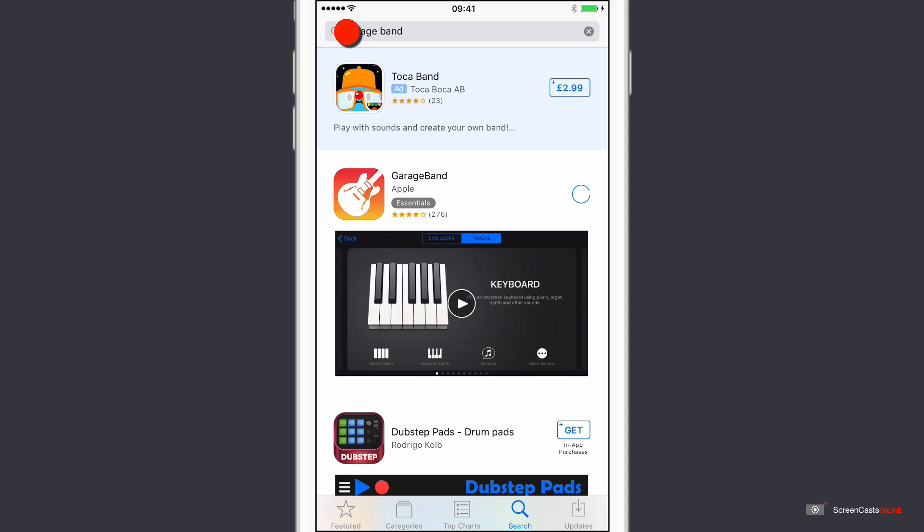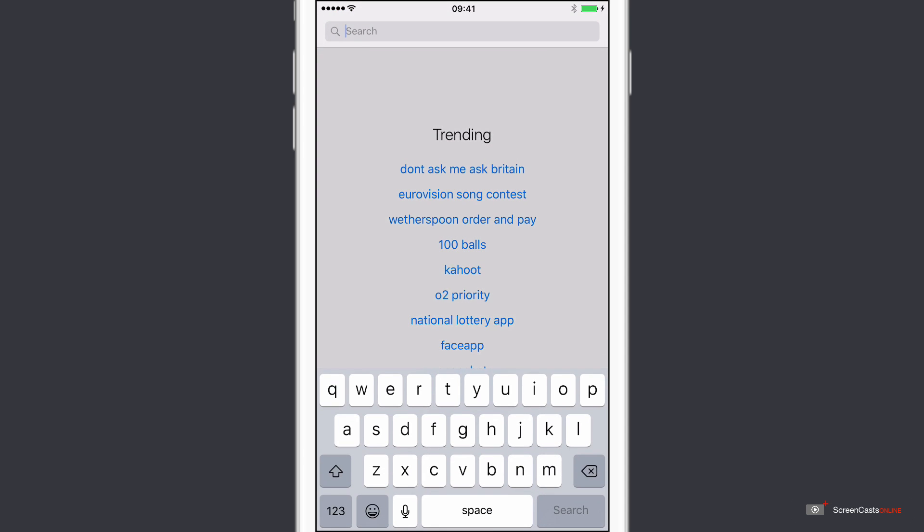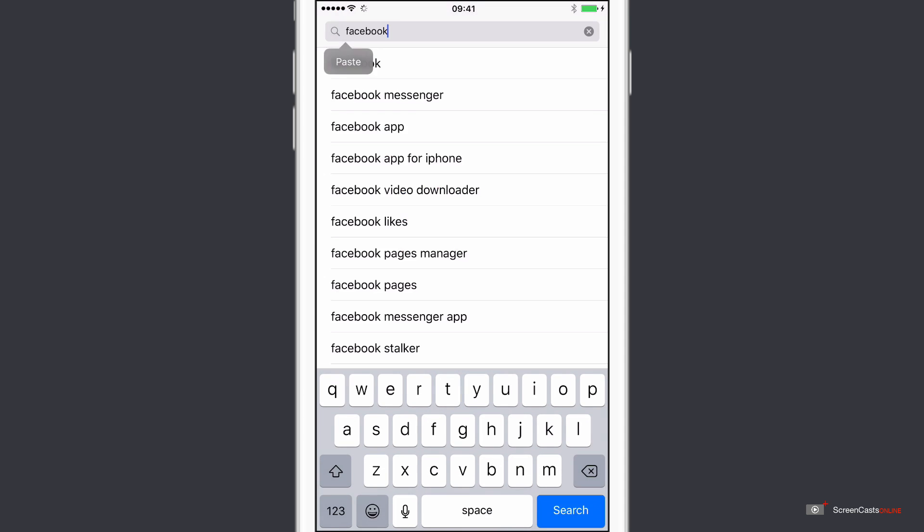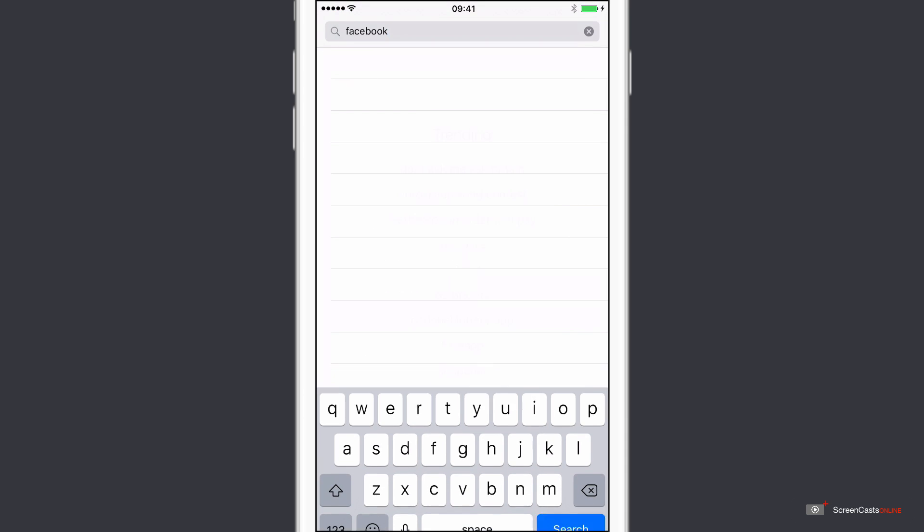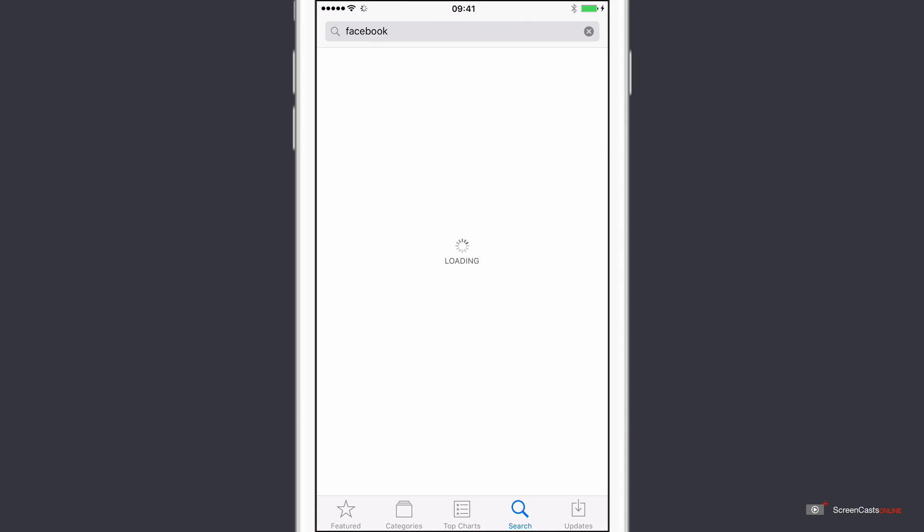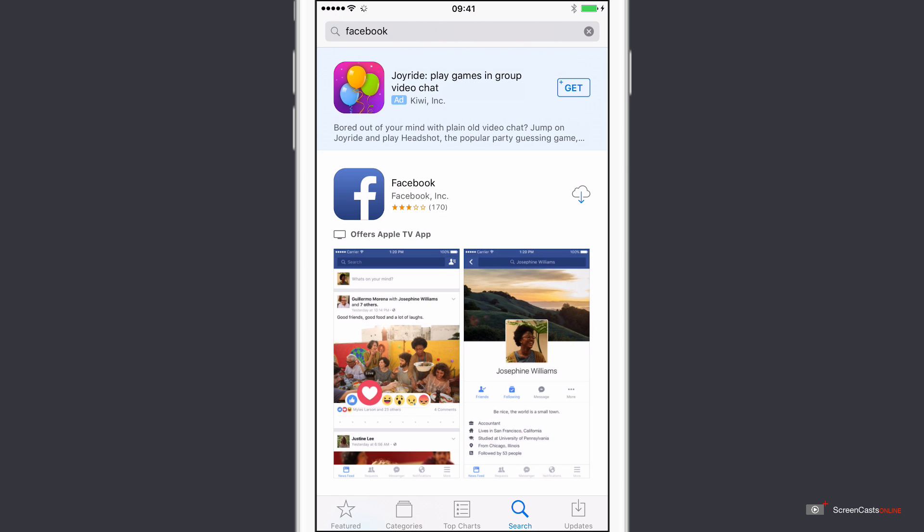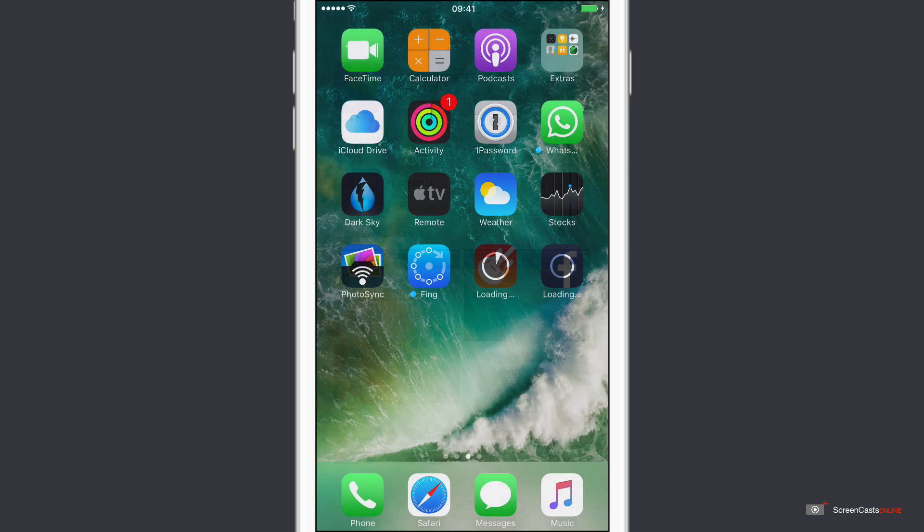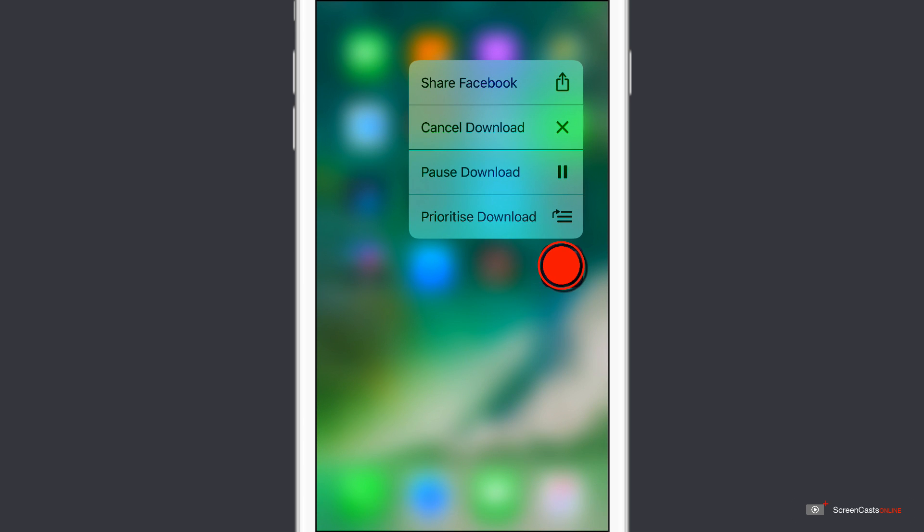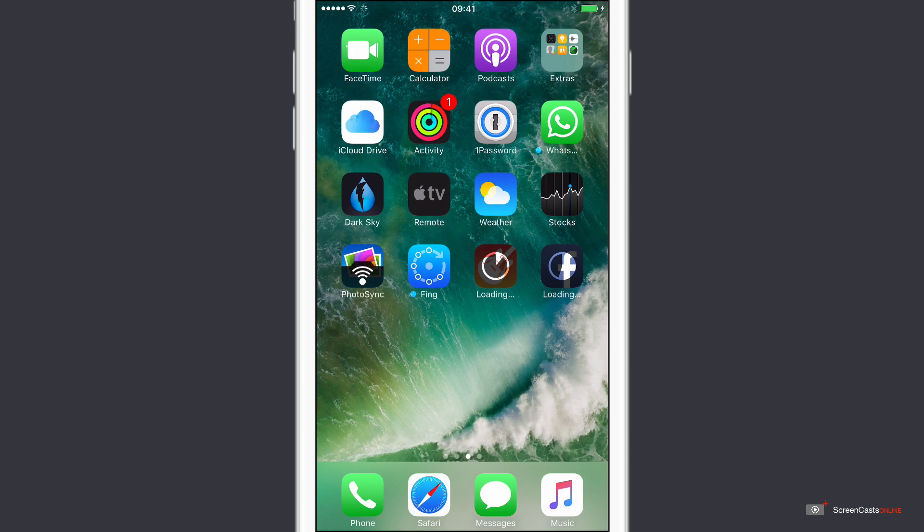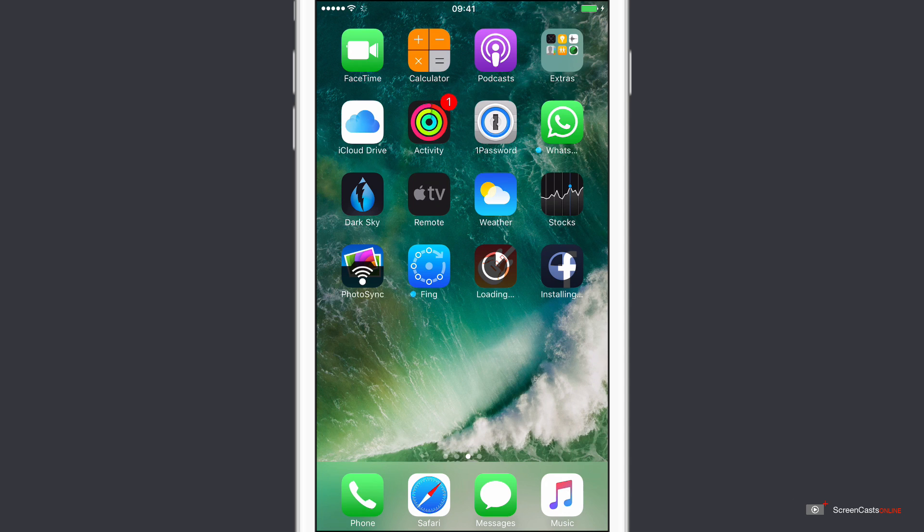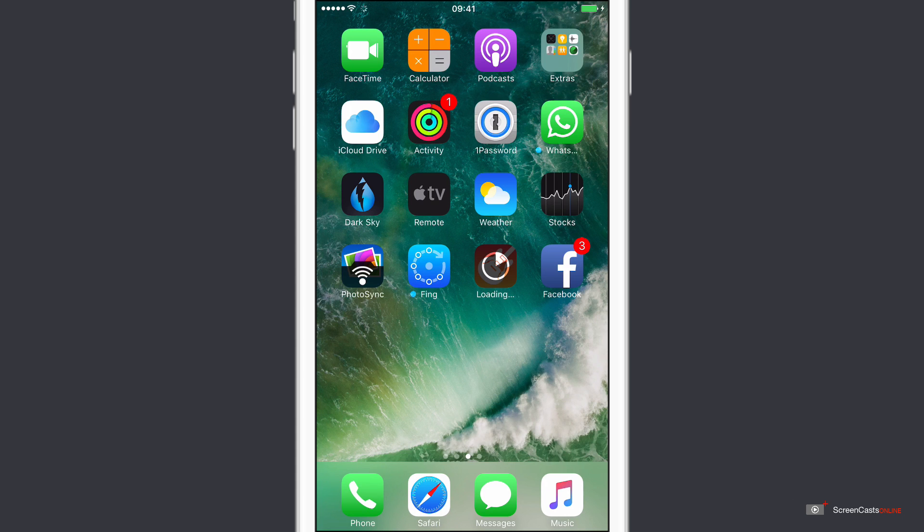And then if I go up here and search for Facebook, so there's Facebook, I download that as well. If I come out of here, now if I want to prioritise Facebook, I really want my Facebook fix, I can actually force press on the icon and I can say prioritise download. And then regardless of how many other applications are downloading concurrently, it will actually prioritise Facebook and enable me to get into that before all the others have actually started downloading.